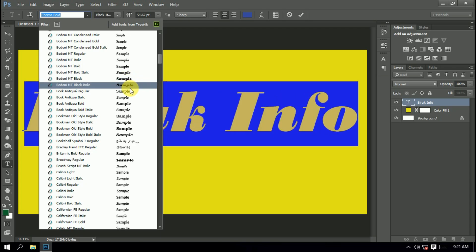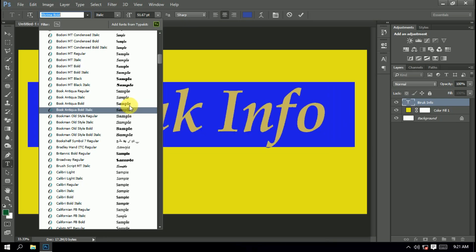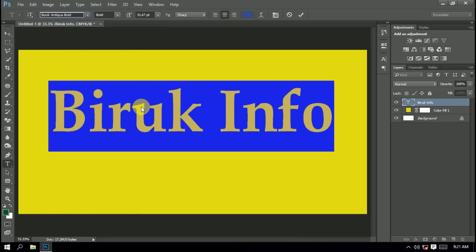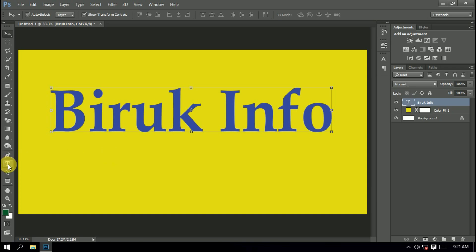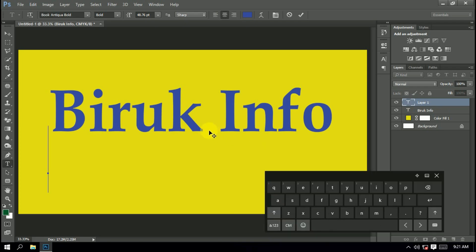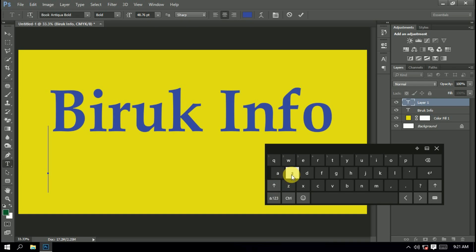If you want to click on the font, you can click on the font. If you want to subscribe to the channel, you can do so as well.